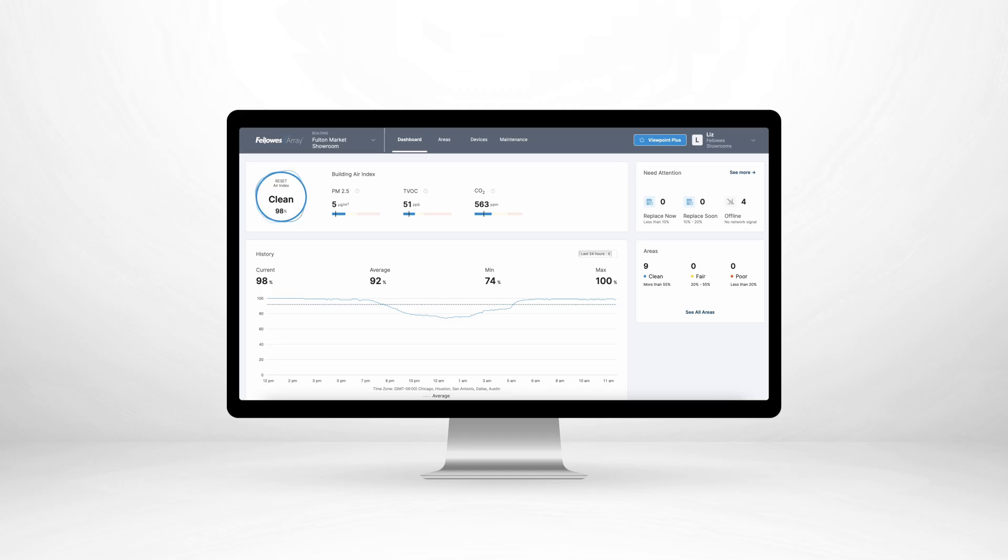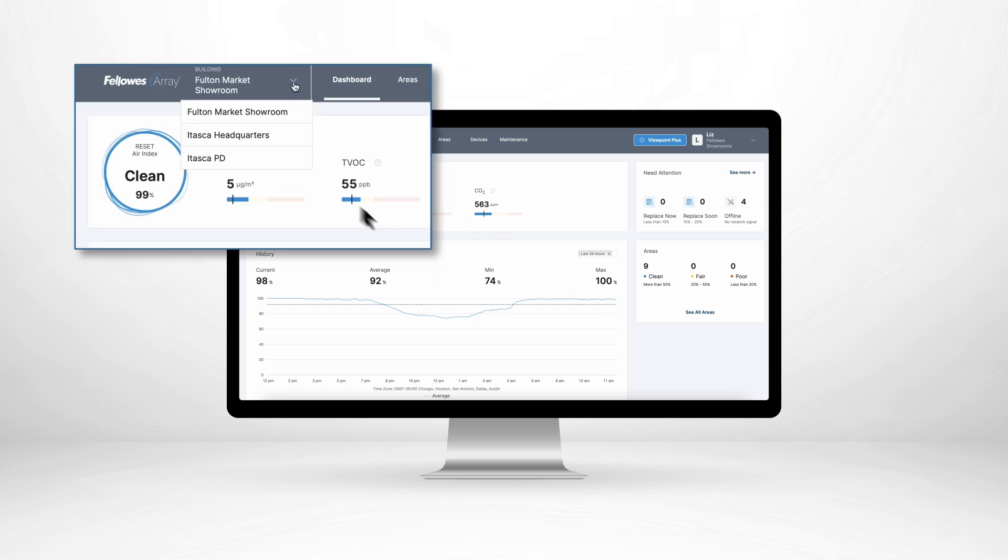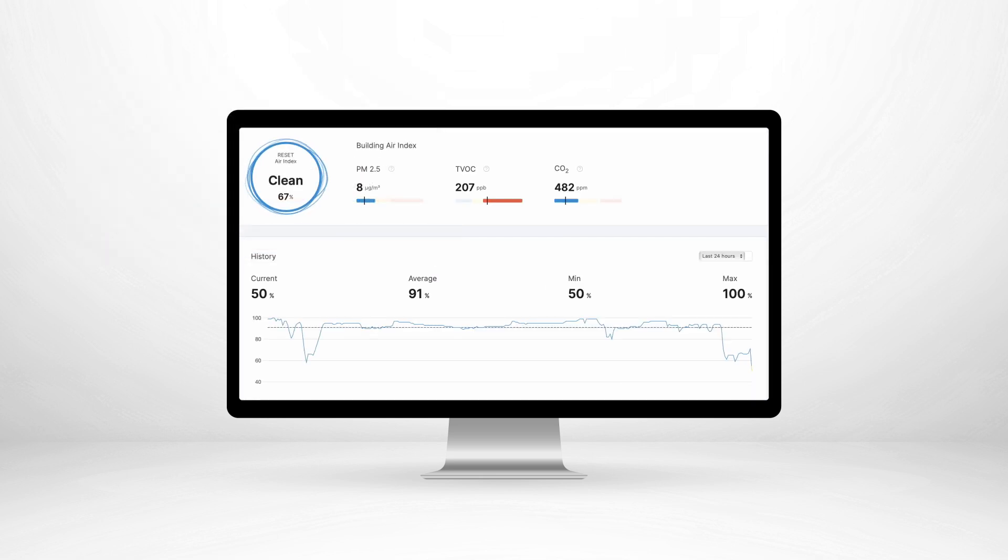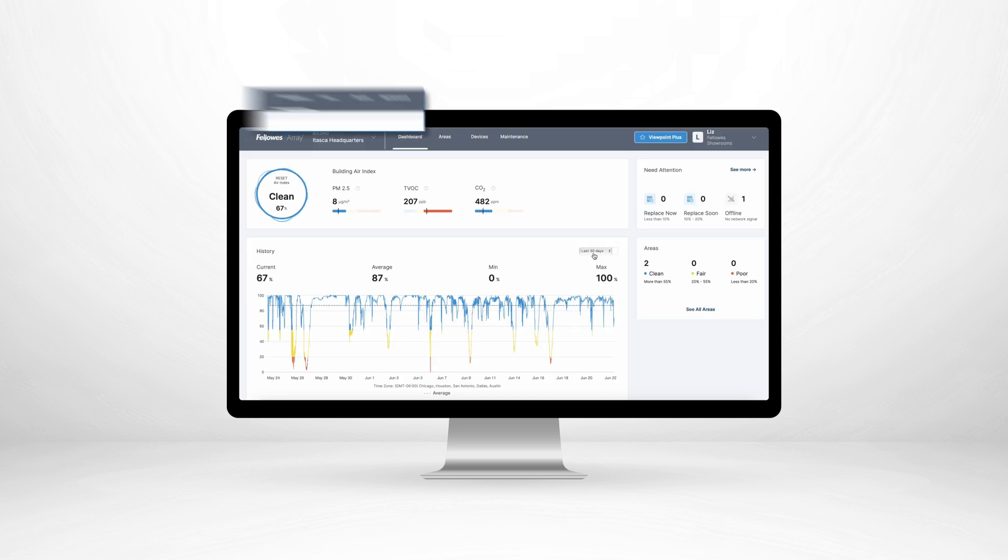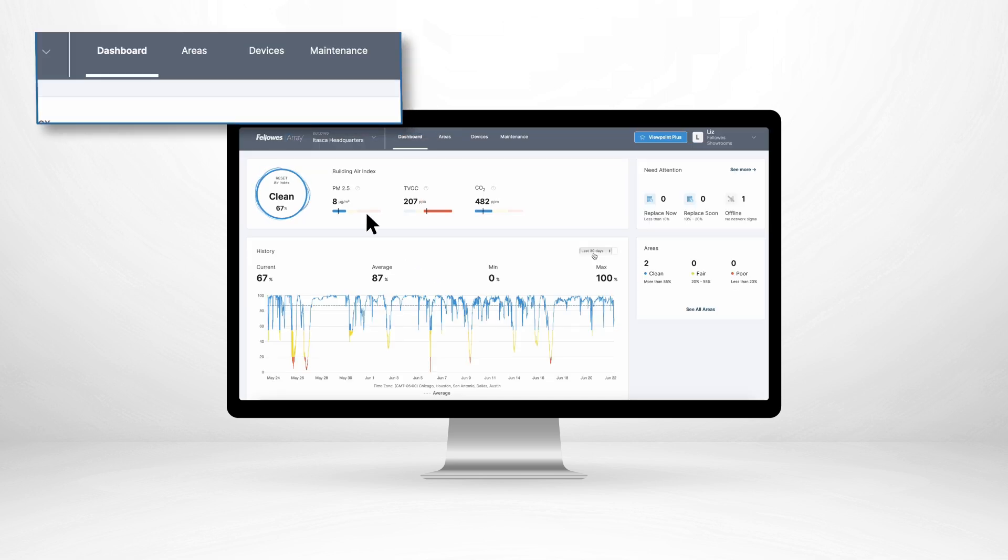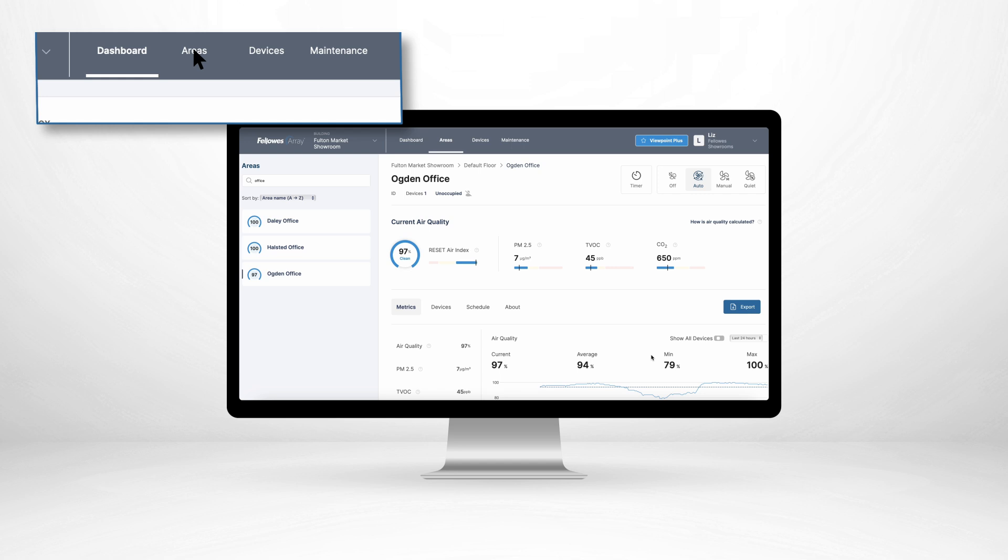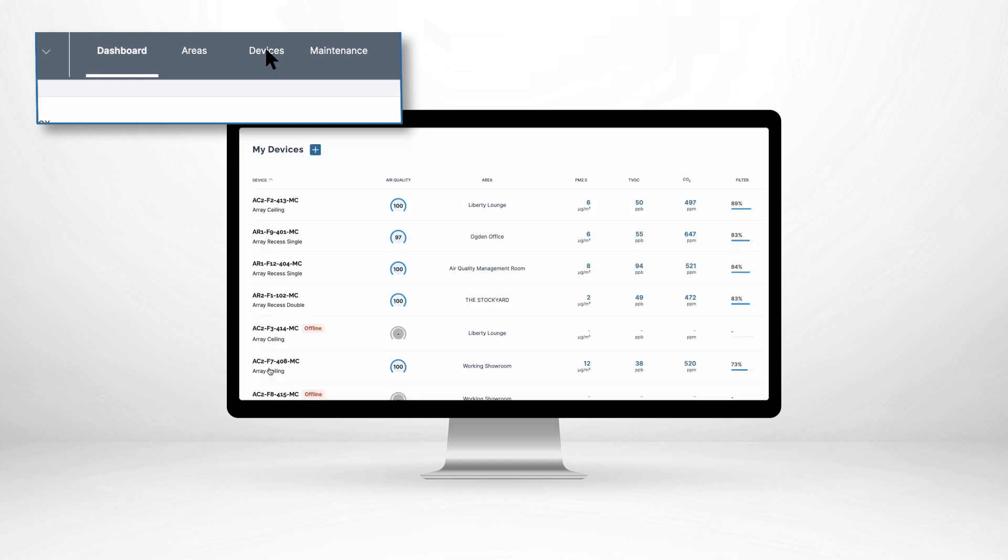Its cloud-based dashboard presents an intuitive user interface. View an overall summary of a building's indoor air quality, or easily navigate to view information at the building, area, or individual device level.